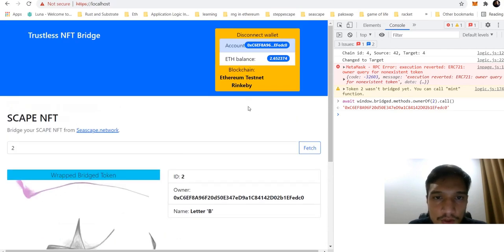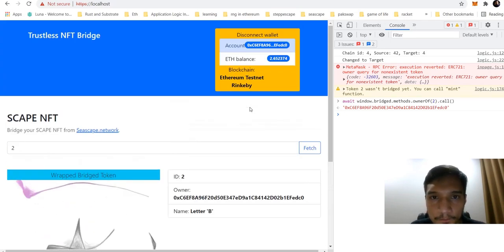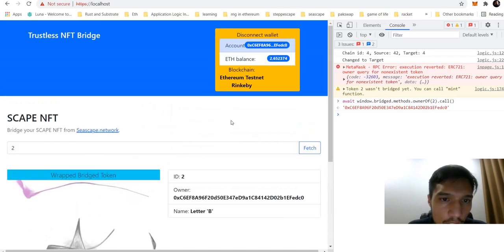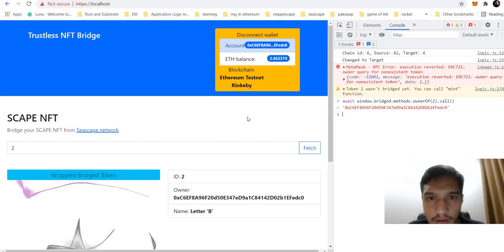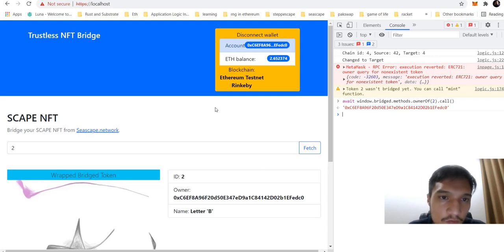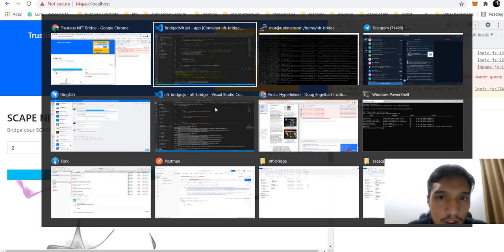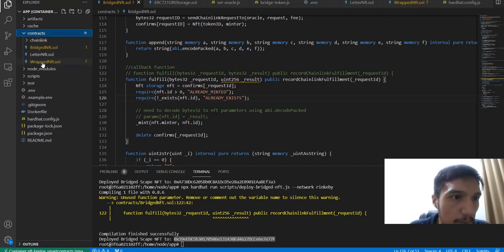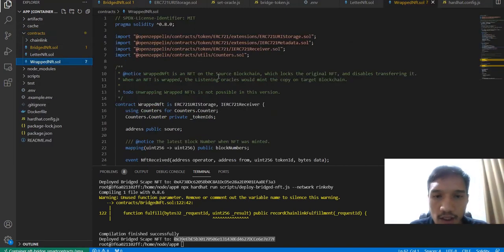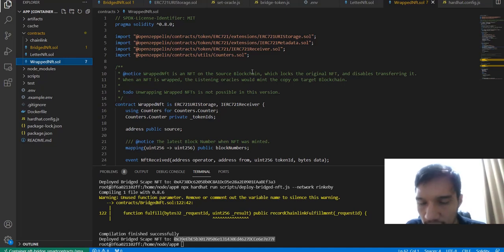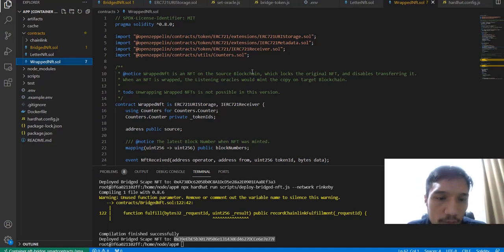This website was created just to show the demo. On this website, user has to first connect to the source network. In the source network, user has to create the wrapped NFT. Wrapped NFT is locking the original NFT and disables all the transfer functions.